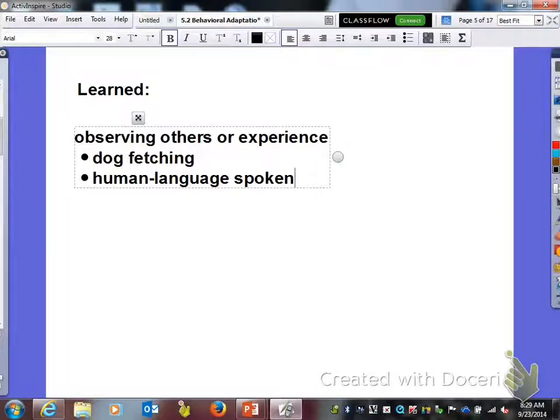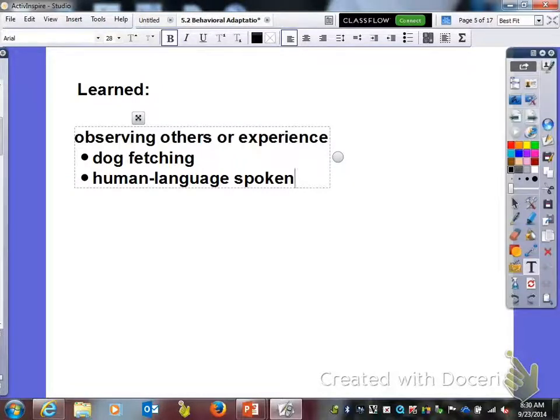So innate is something that you're born with — your ability that you're born with. And learned, of course, you learn by observing others or through experience.